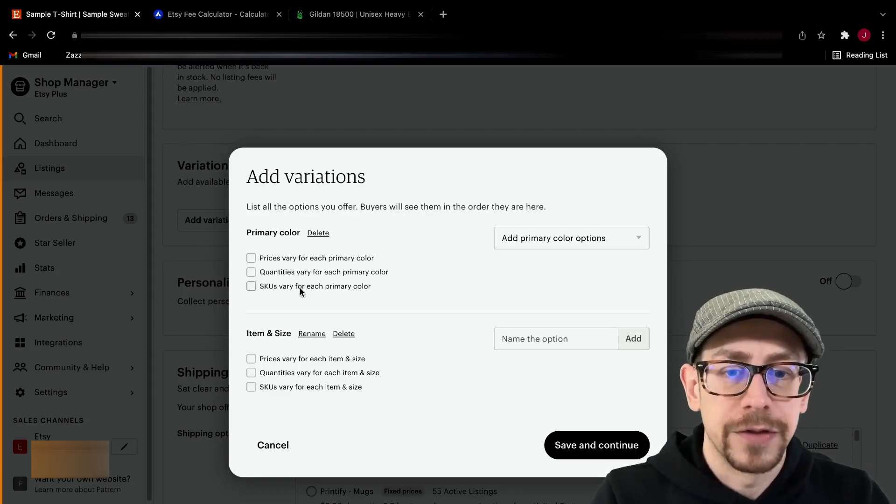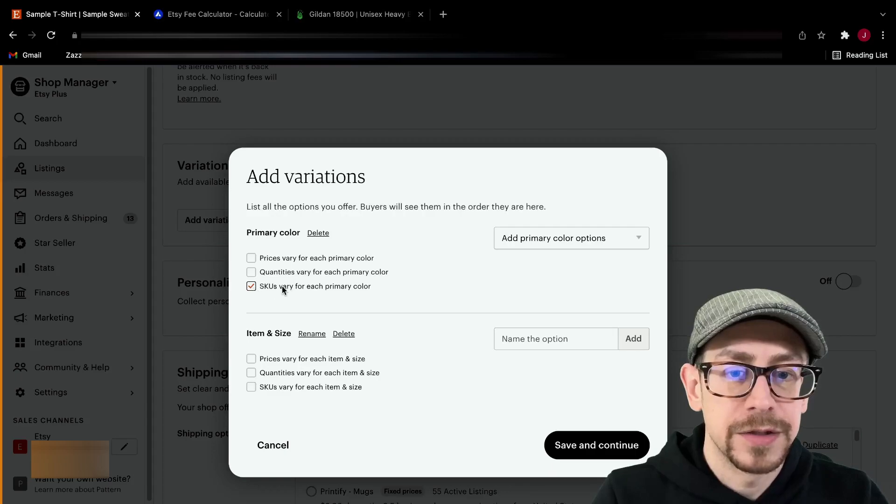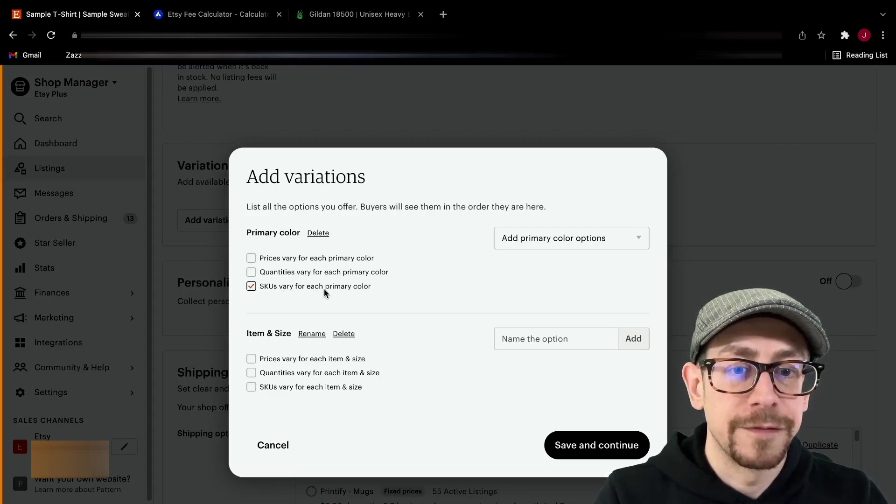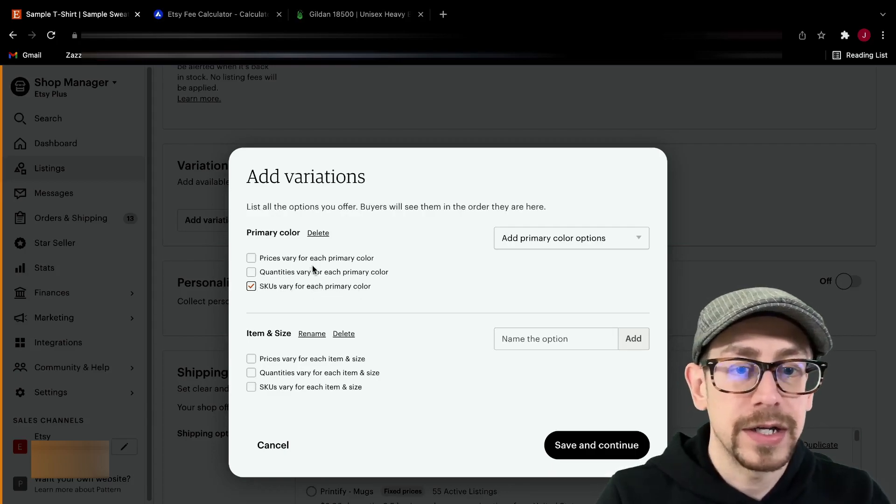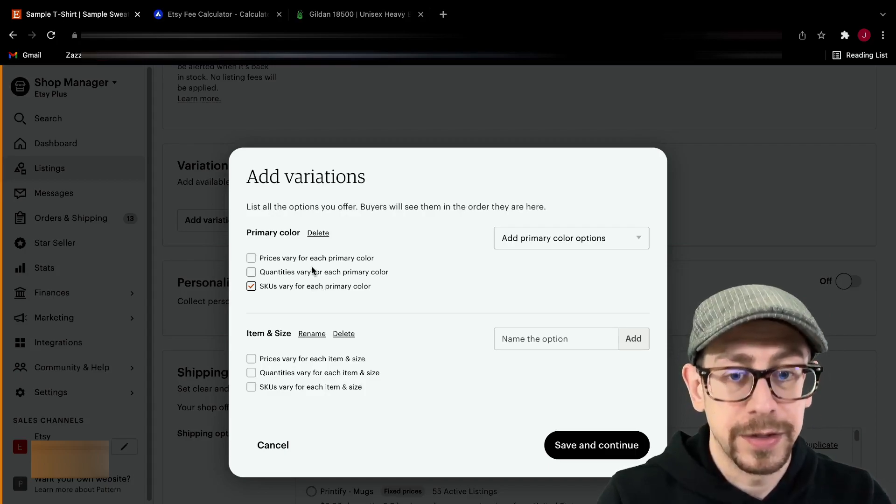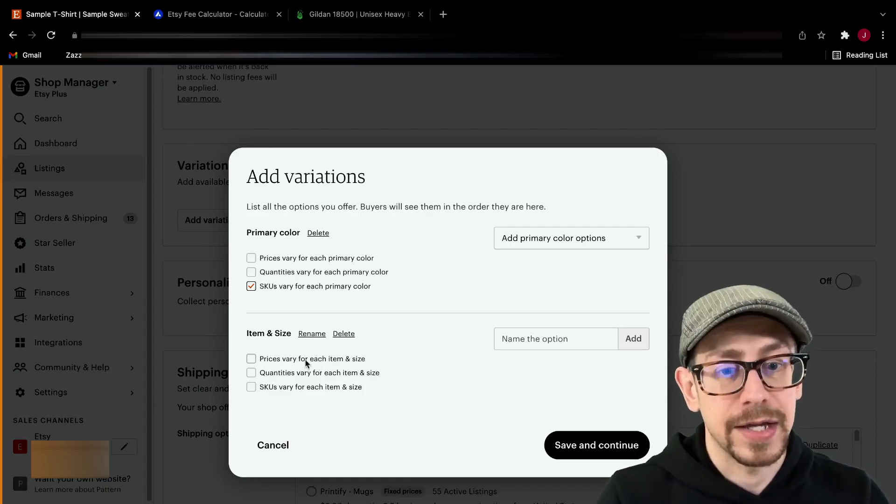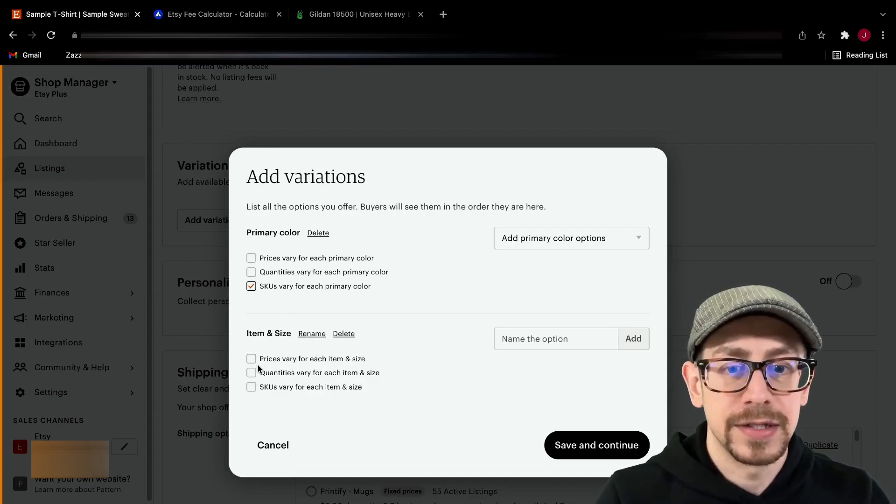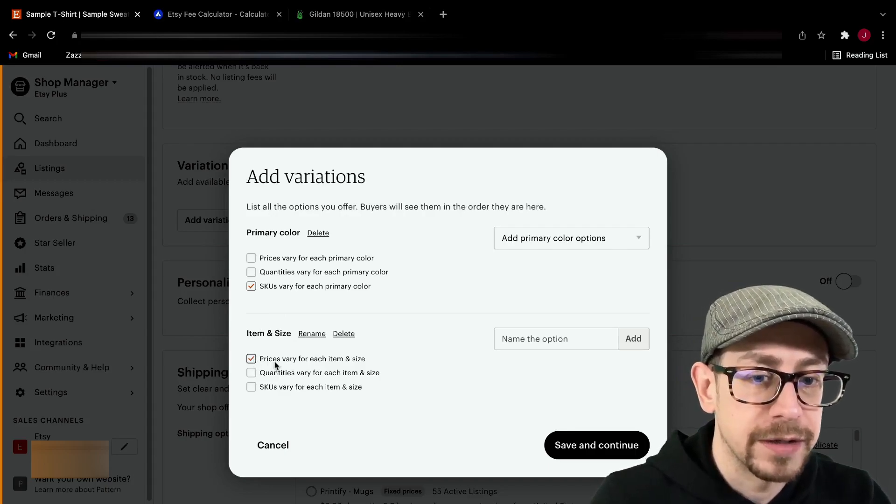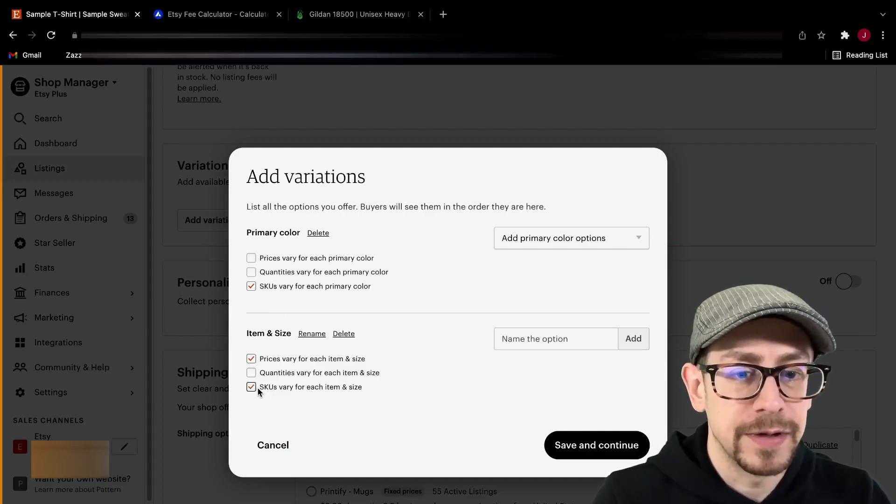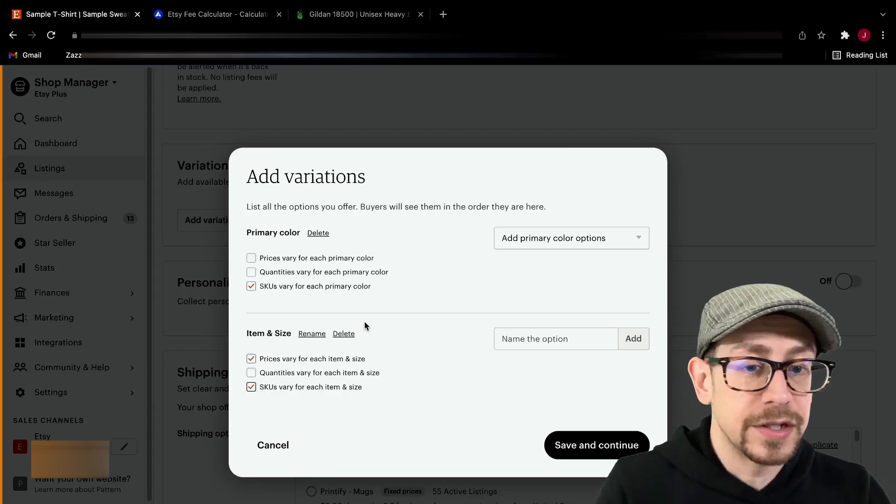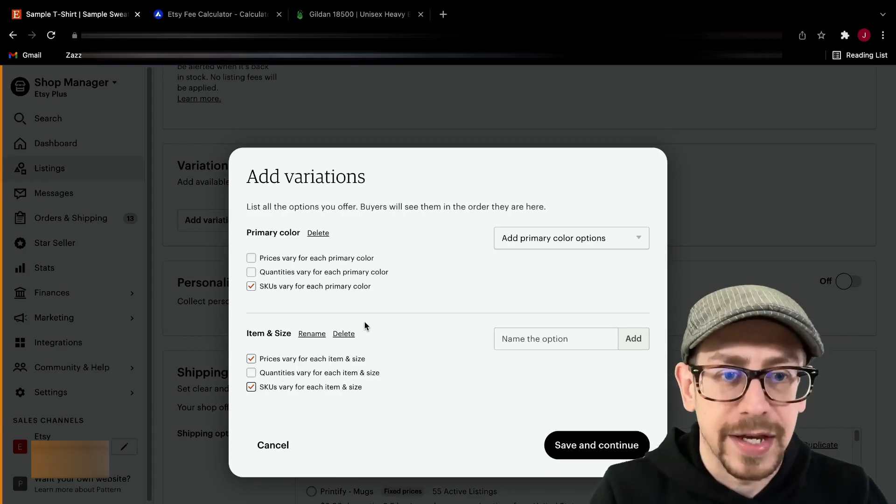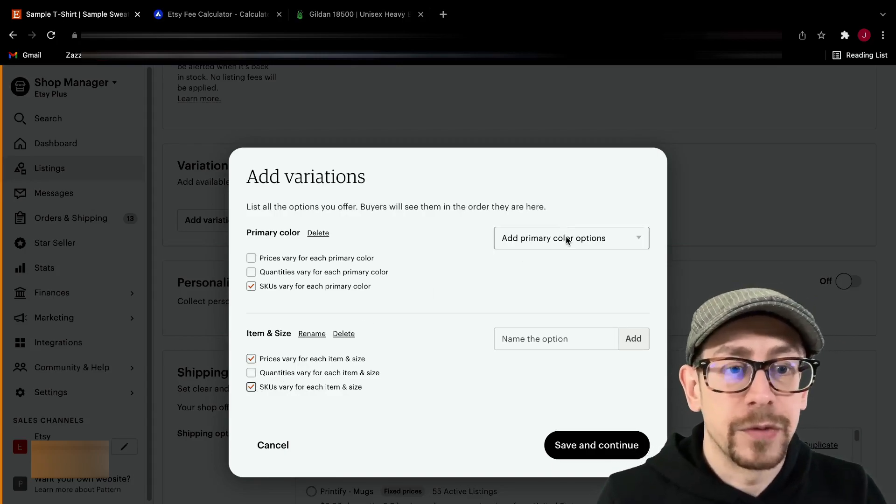You can call it whatever you want, but basically this is, this is going to be the second variation is the choice of product type and size in one. So color is first. Now the SKU numbers do vary by color. So you need to check that box that SKUs vary for each primary color, but the quantity and the prices don't vary by color. They vary by product and size. So select prices vary for each item and size and SKUs vary for each item and size. So what this is going to do, well, you'll see it in a second.